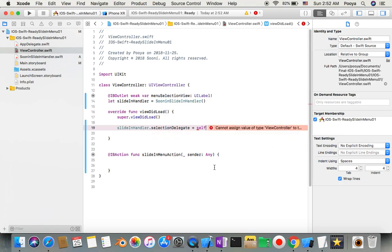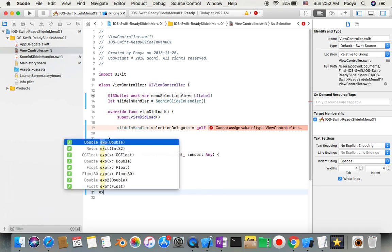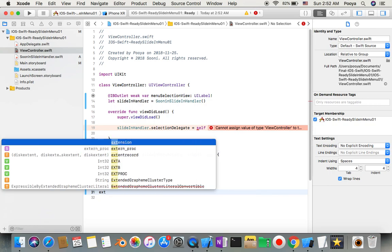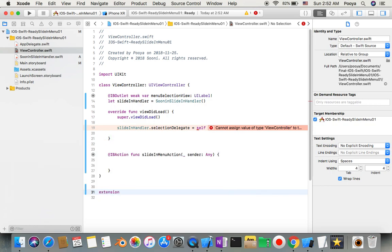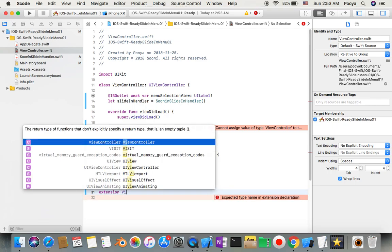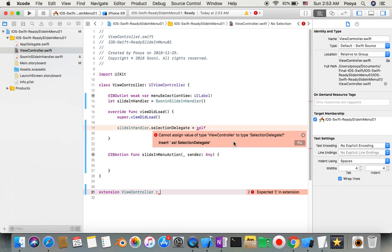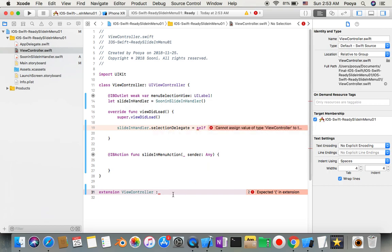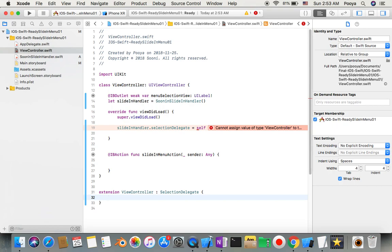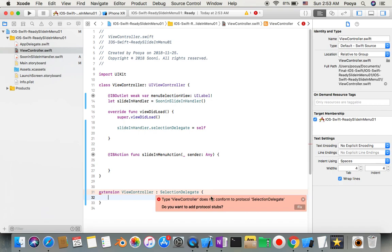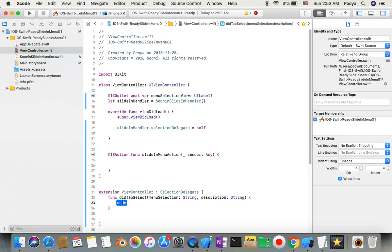If you want, you can add the selection delegate here, but I'm going to do it as an extension to have it separate. I extend my view controller with the selection delegate. I'll get an error that tells me I need to conform it. There should be one function that we need to declare here. This is the function that when we tap on the menu, this function will be triggered.